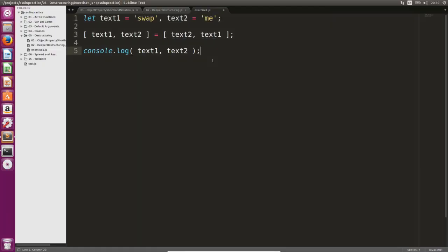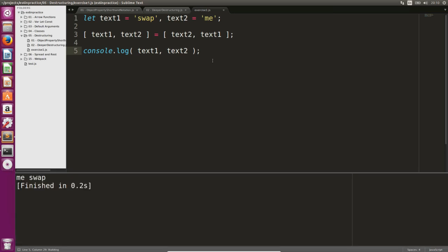Remember the basic rules of destructuring. The text1 equals text2 and the text2 equals text1 assignments take place in parallel from the perspective of the whole expression. The expression on the right is evaluated and becomes me swap. This assignment happens before interpreting the expression on the left.